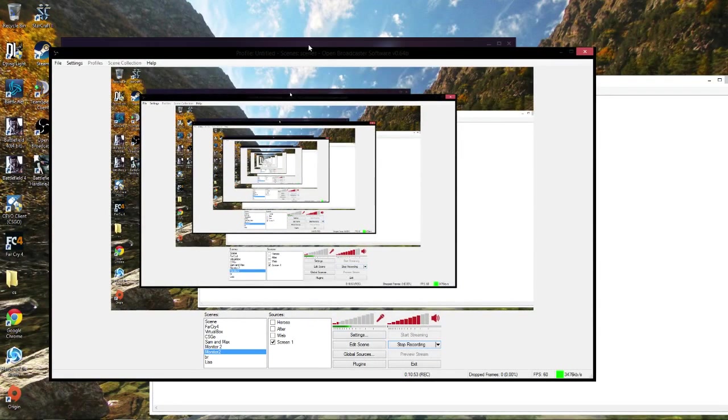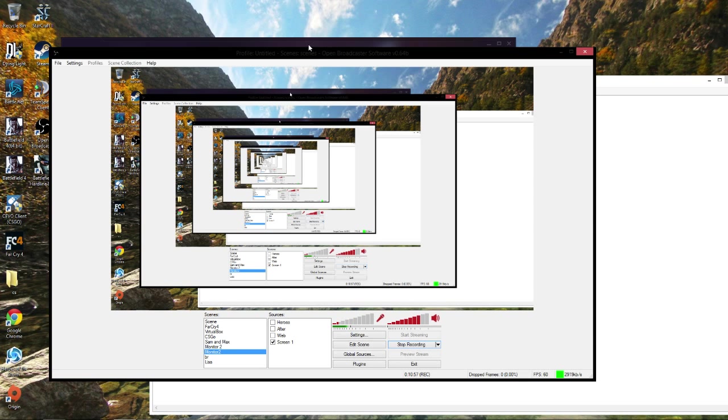So that's my tutorial on 2015, how to stream with Open Broadcast Software. If you have any questions, comments, or concerns, please leave me a comment in the list below. Thank you.